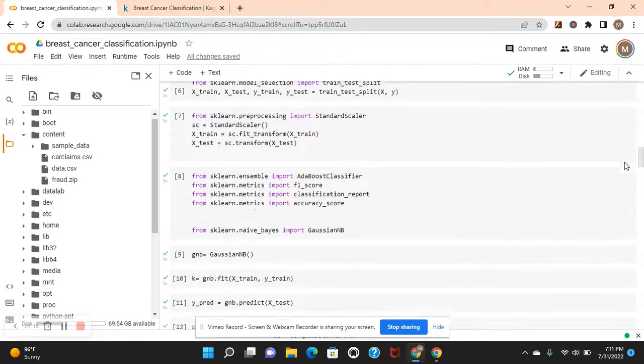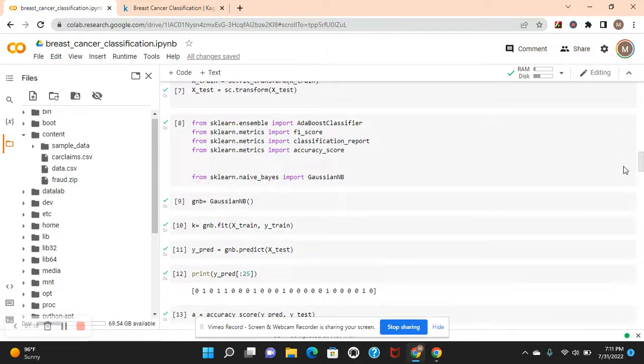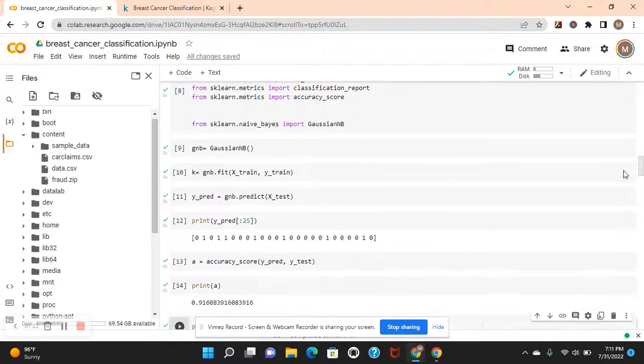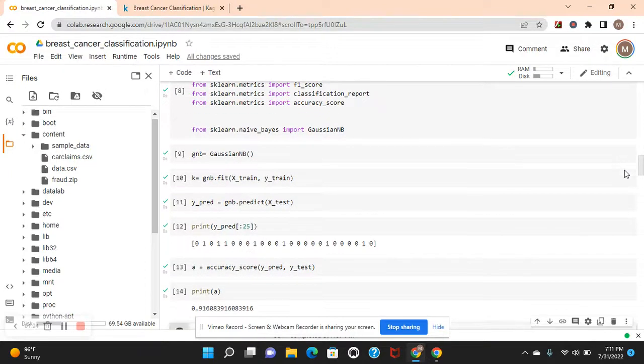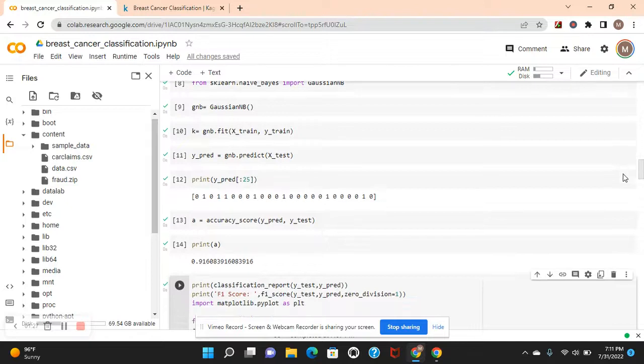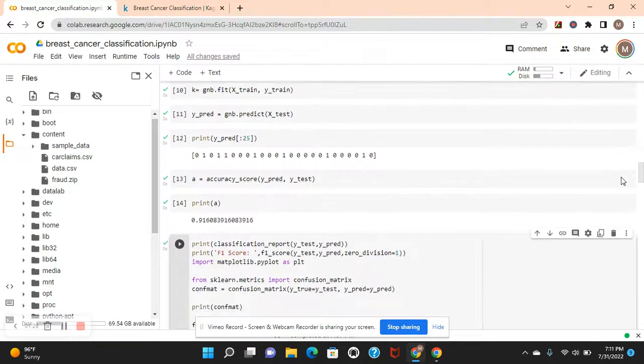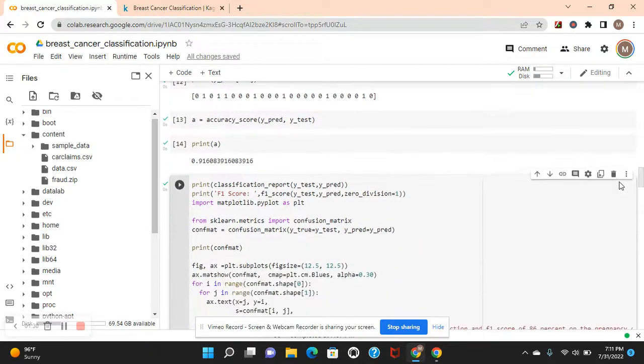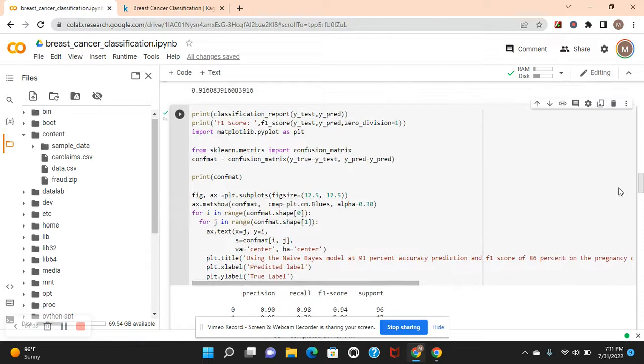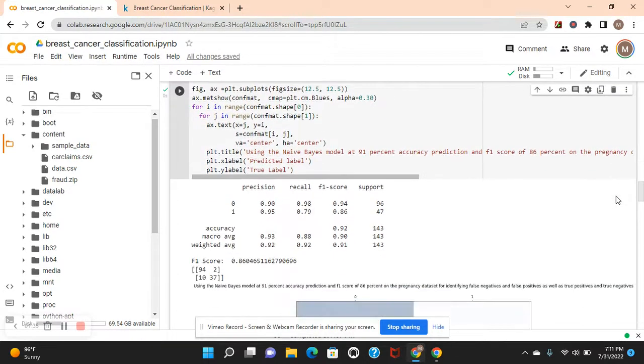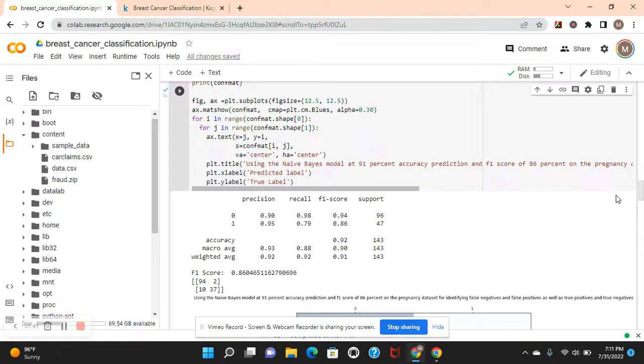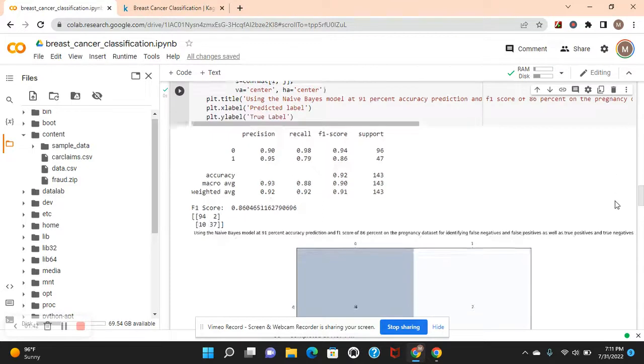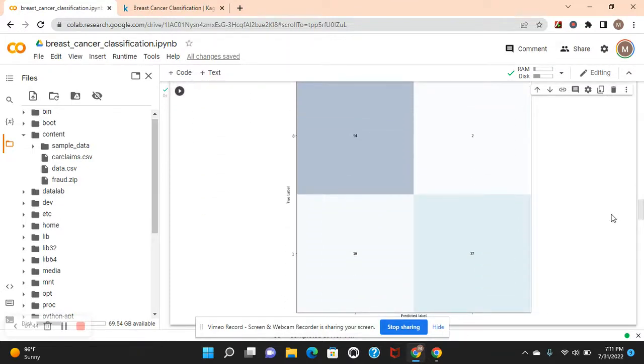We're going to use a naive Bayes classifier. At first I was going to do an AdaBoost regressor. So you fit it, predict it, and then there you go. There's the accuracy score, 91%. But here's the important one. The F1 score, the classification report, 86%, which is a great model itself, only we're going to nearly perfect it. There's the confusion matrix.